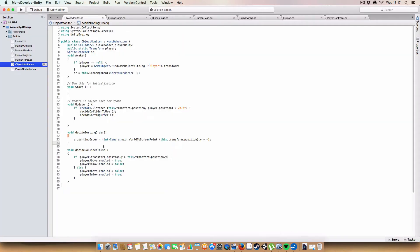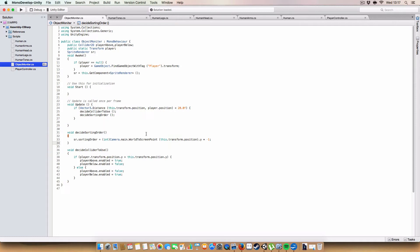And the reason we convert to screen coordinates, rather than using, say, the normal Y coordinate for the position, is that sorting orders, I think it's something like either minus 32,000 to 32,000 positive, or minus 16,000 to 16,000 positive. Because there's only a finite number of sorting orders we can have, and by using this, by converting it to a screen coordinate, we get the same effects, but chances are the resolution, well, hopefully your resolution isn't going to some ridiculous level.